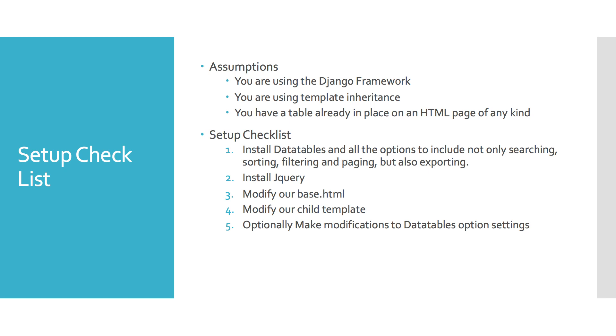So our setup checklist is as follows. We're going to install DataTables and all the options to include not only searching, sorting, filtering, and paging, but also exporting to different file types. Then we're going to talk about installing jQuery. We're going to modify our base HTML template, and we'll modify our child that's inheriting from base HTML. And then optionally, we're going to make modifications to our DataTable settings so that we can take advantage of the exporting features that they have, which doesn't come natural out of the box.